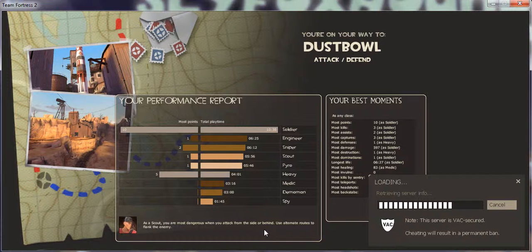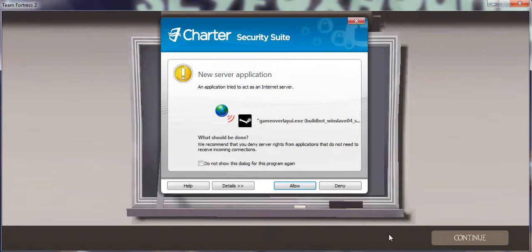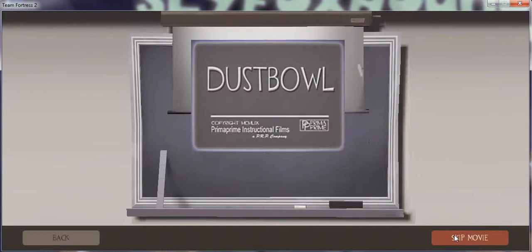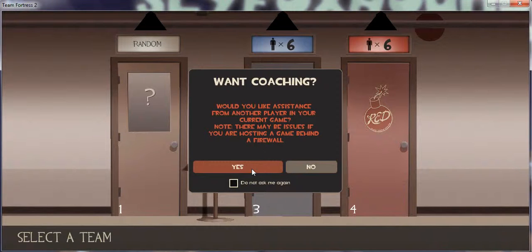Server, server, okay, it's loading up, it's almost done loading. This game, it's fun, aggravating too. Wow, continue, continue, skip movie.